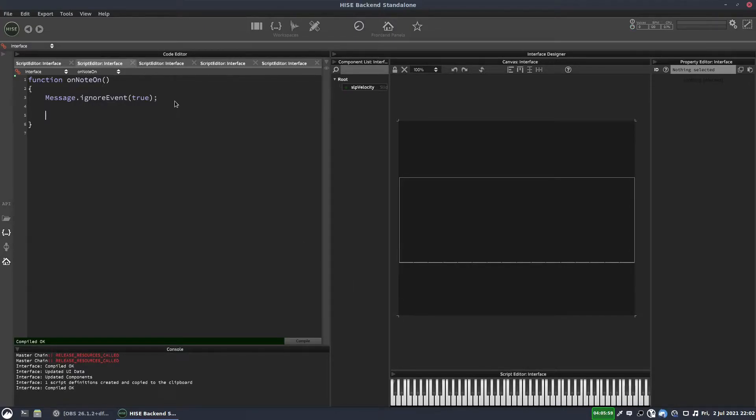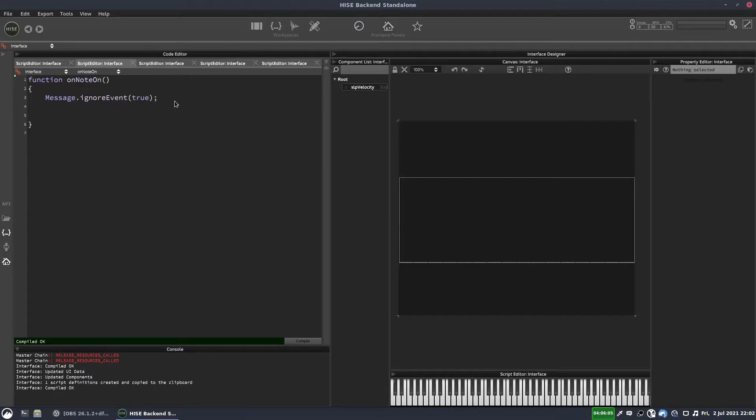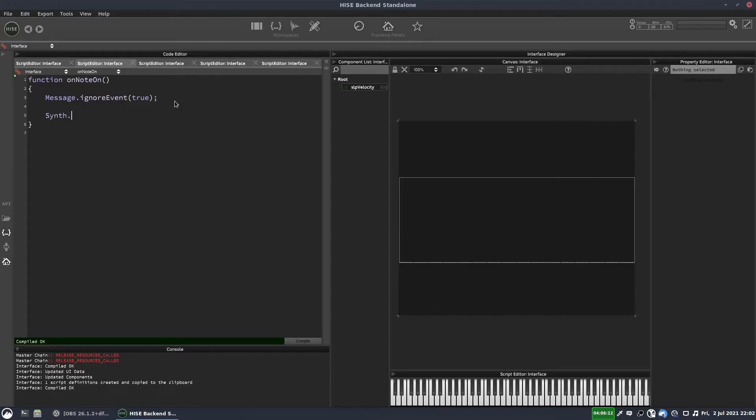And instead, what we want to do is start our timer running. And the way you start a timer is pretty much the same as we did with the engine timer and the panel timer. Except this time, instead of writing timer dot start timer, we write synth dot start timer.